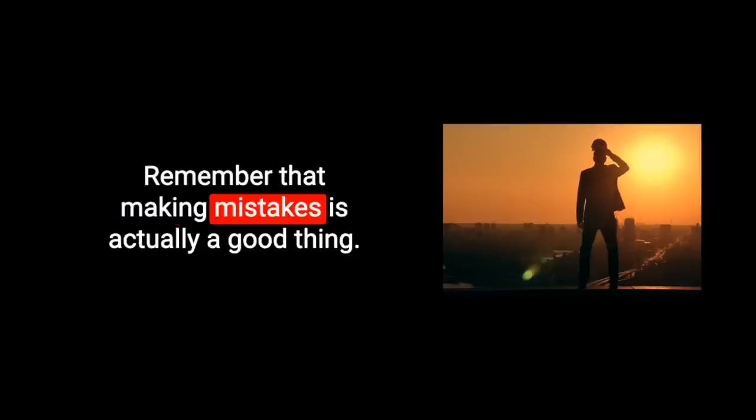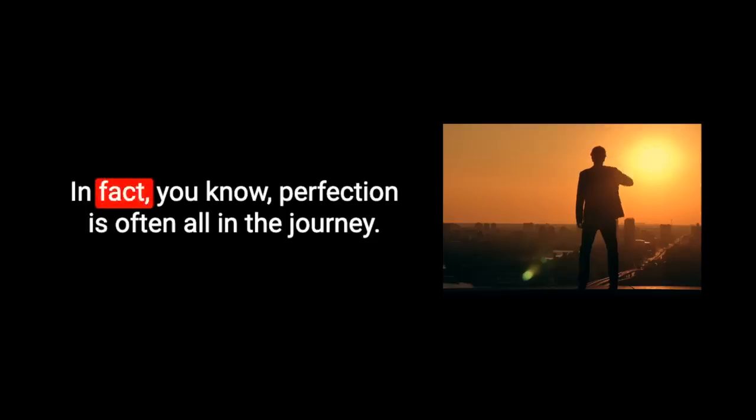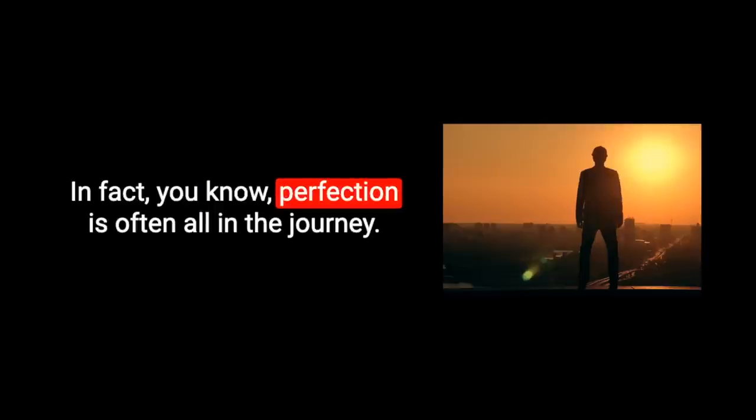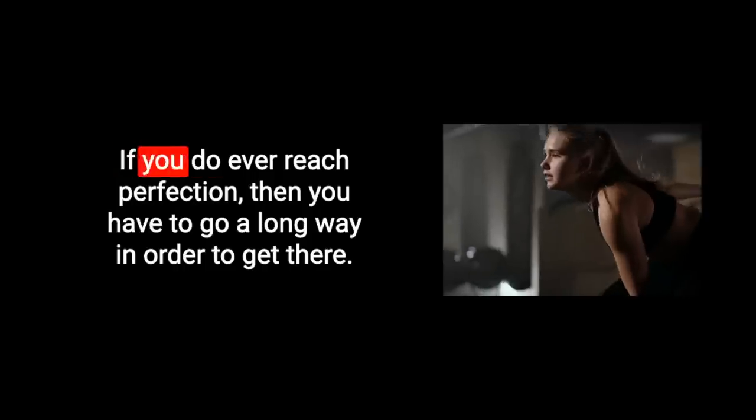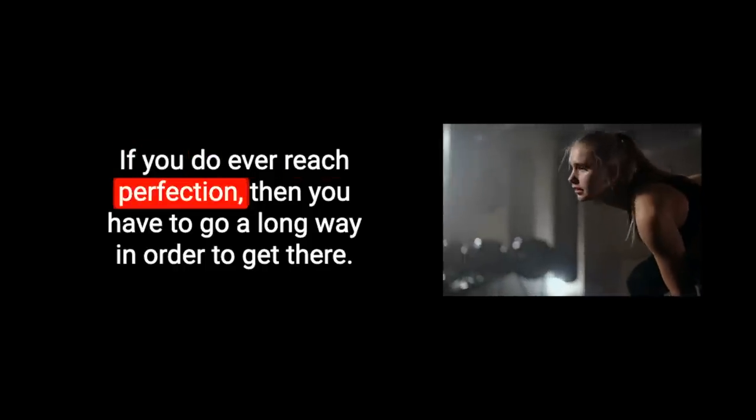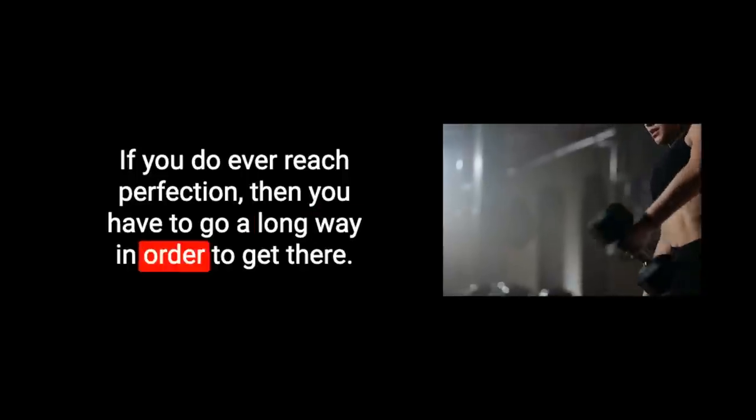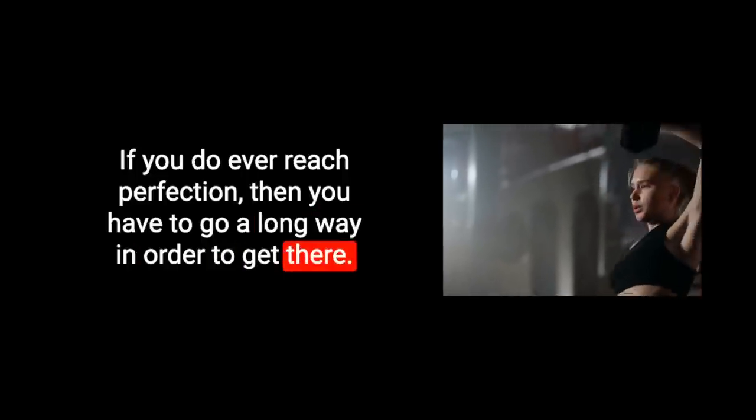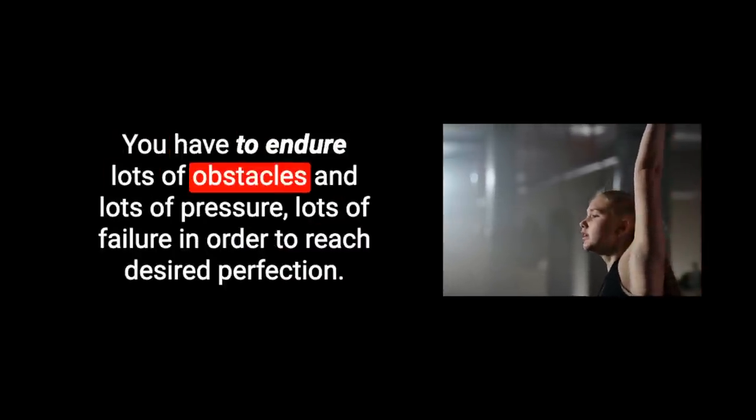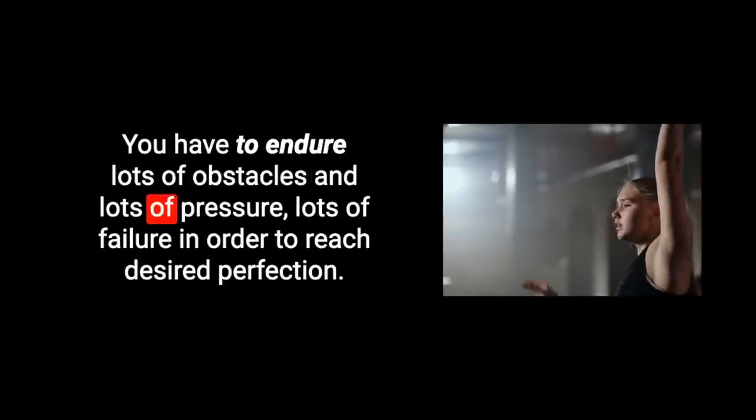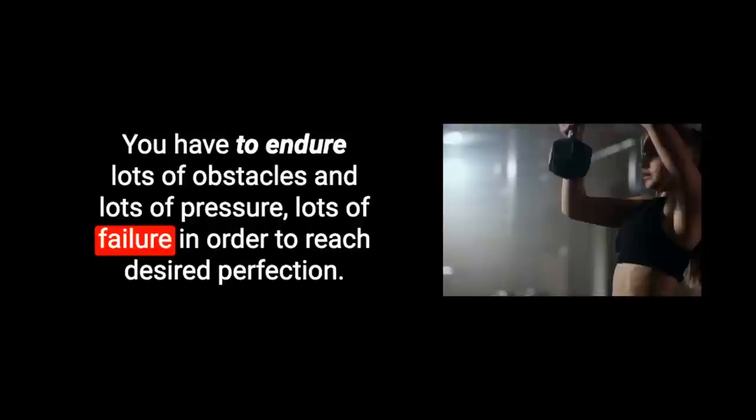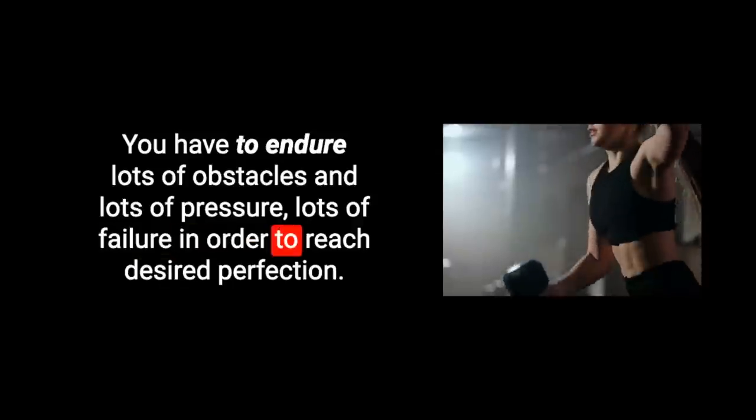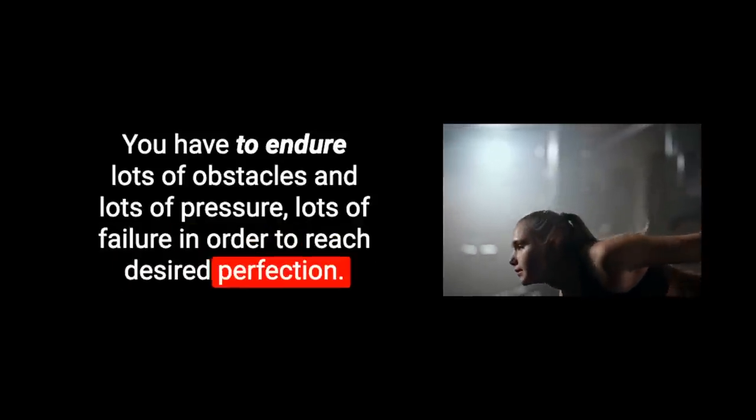Remember that making mistakes is actually a good thing. In fact, perfection is often all in the journey. If you do ever reach perfection, then you have to go a long way in order to get there. You have to endure lots of obstacles and lots of pressure, lots of failure in order to reach desired perfection. Okay, I think I have discussed, gone on, rambled about perfection for long enough.